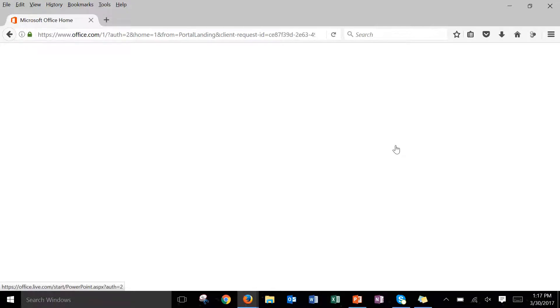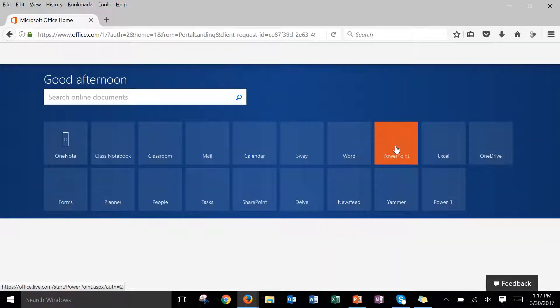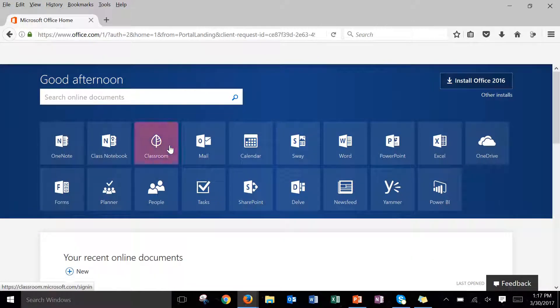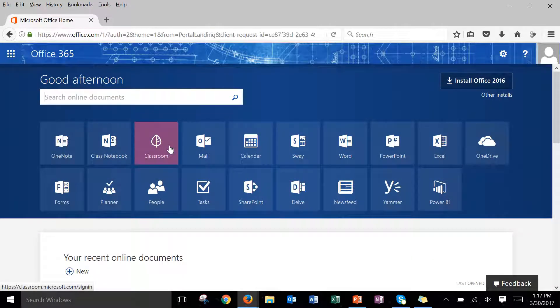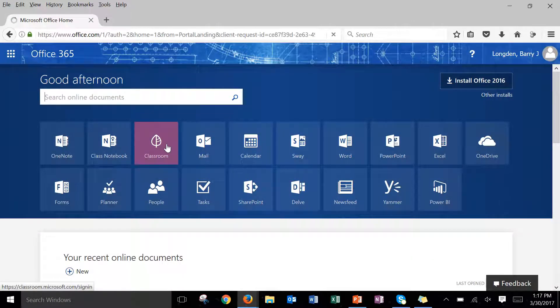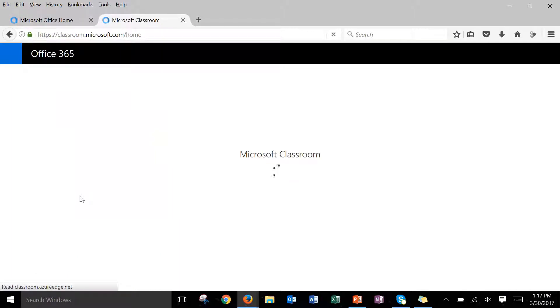What this will do now is it will redirect you to the home page on Office 365 where all those initial tiles will be. And what we're interested in today is classroom. So once you're inside of here, go ahead and click on classroom. This will open up a new tab. Your Microsoft Classroom interface will open and it will load all of the classes that you're currently taking.